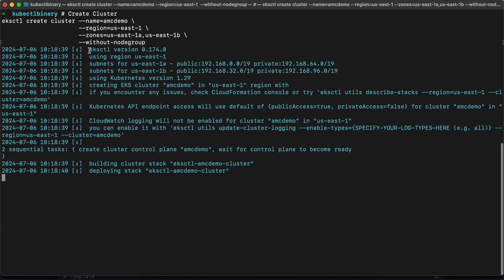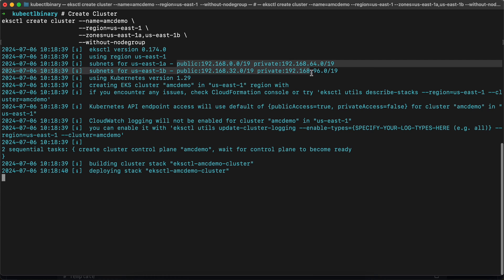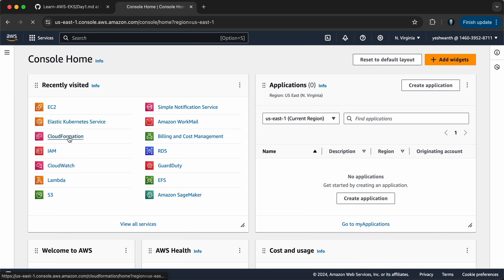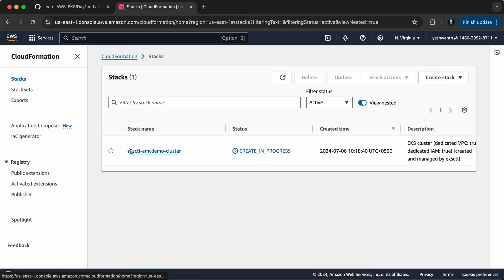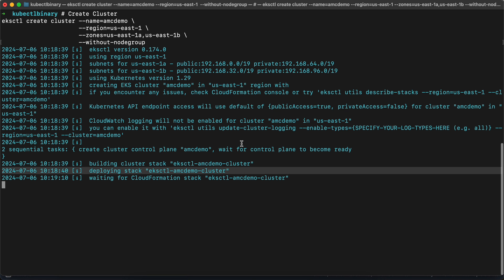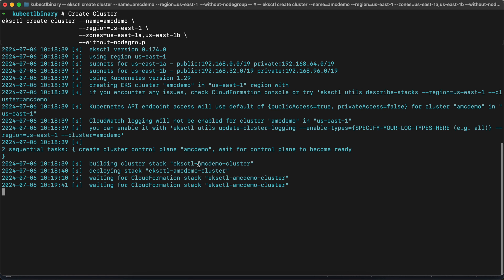We are utilizing eksctl version 0.174.0, with the region specified as us-east-1. It is selecting subnets for us-east-1a and us-east-1b. We are using Kubernetes version 1.29. This deployment is going to create an AWS CloudFormation stack. If you go to the AWS console and open CloudFormation, it will start creating a stack named 'eksctl-amcdemo-cluster'. According to AWS, it might take 15 to 20 minutes for a cluster to come up, so I'll pause the video and get back once the cluster is up and running.